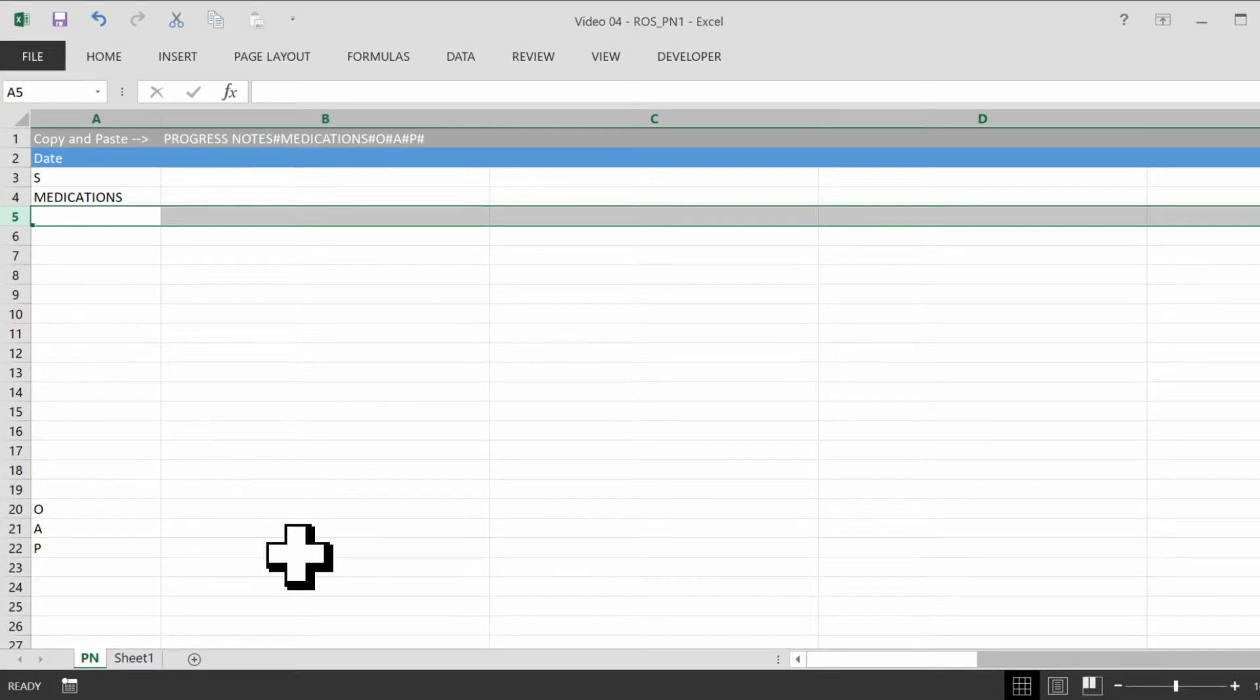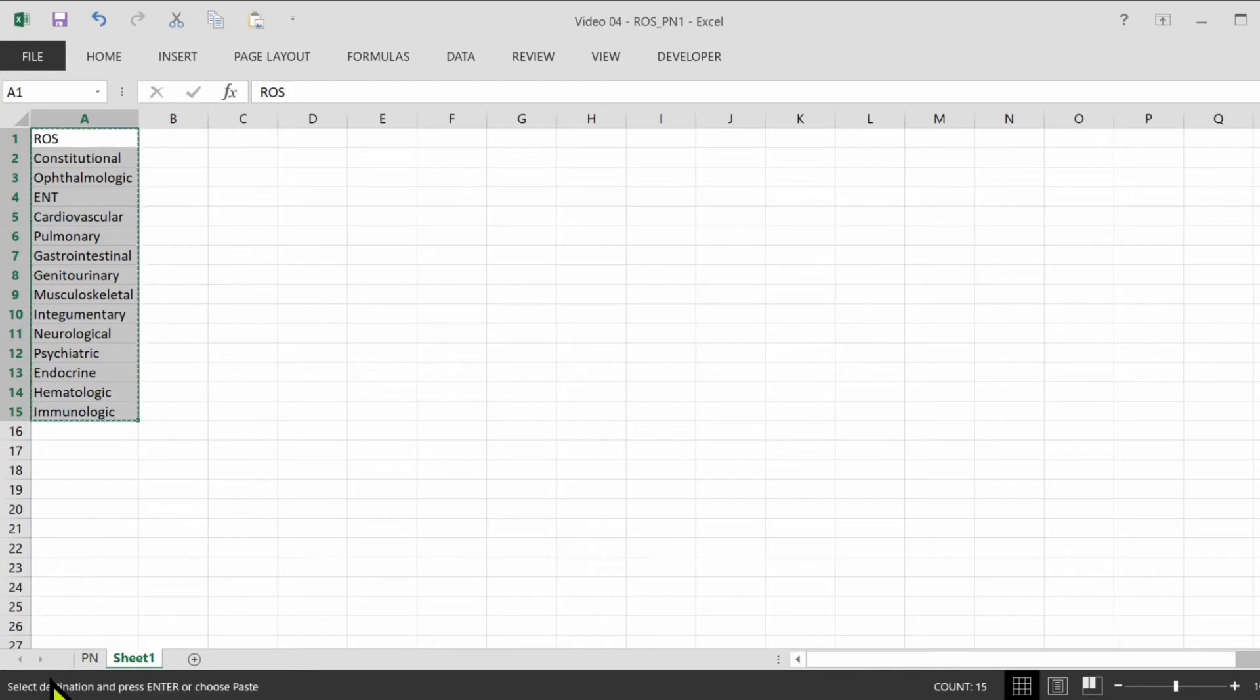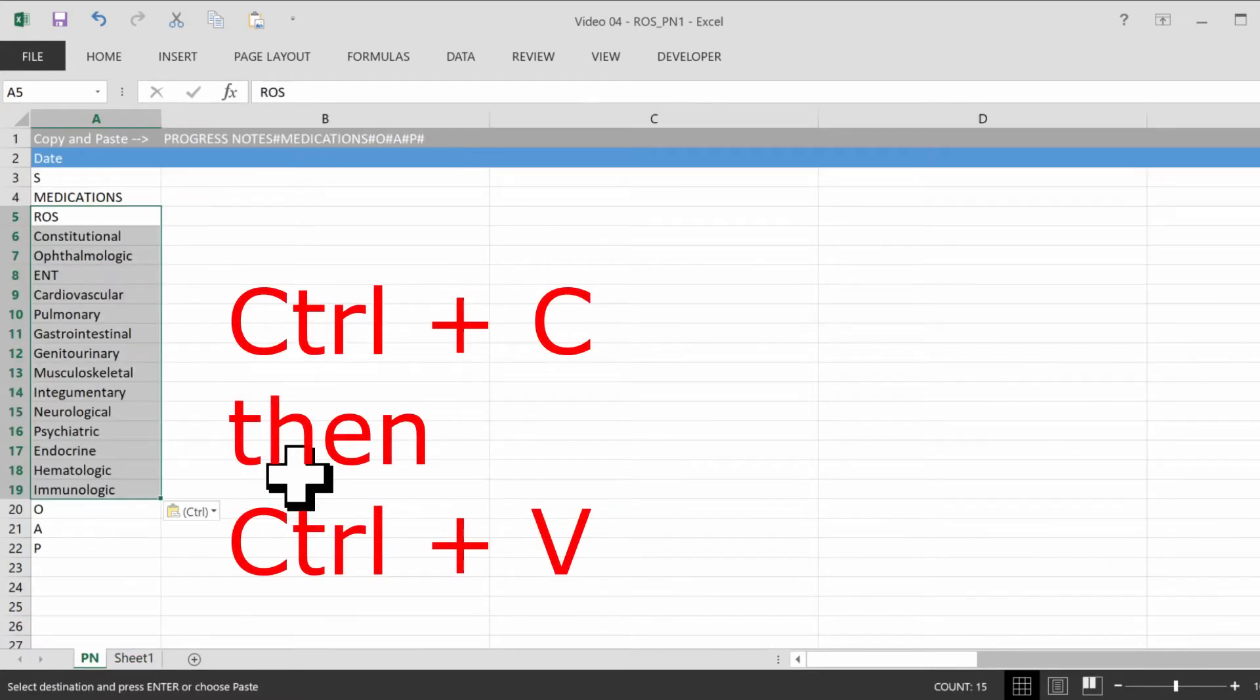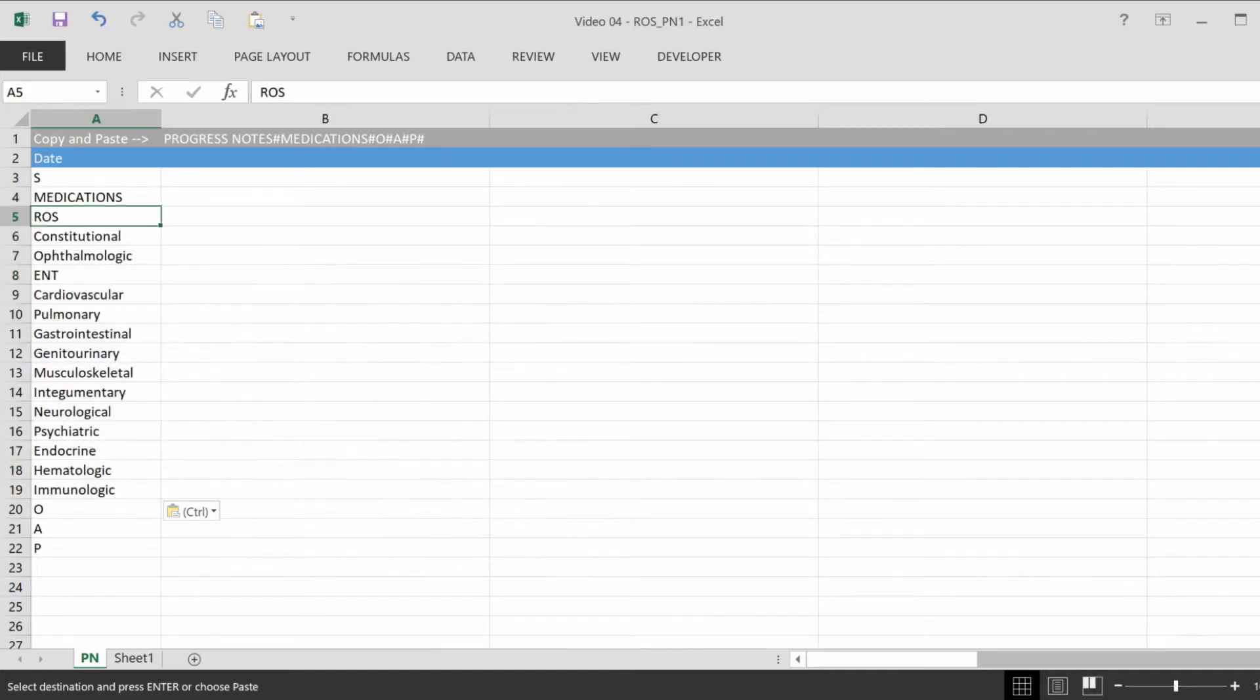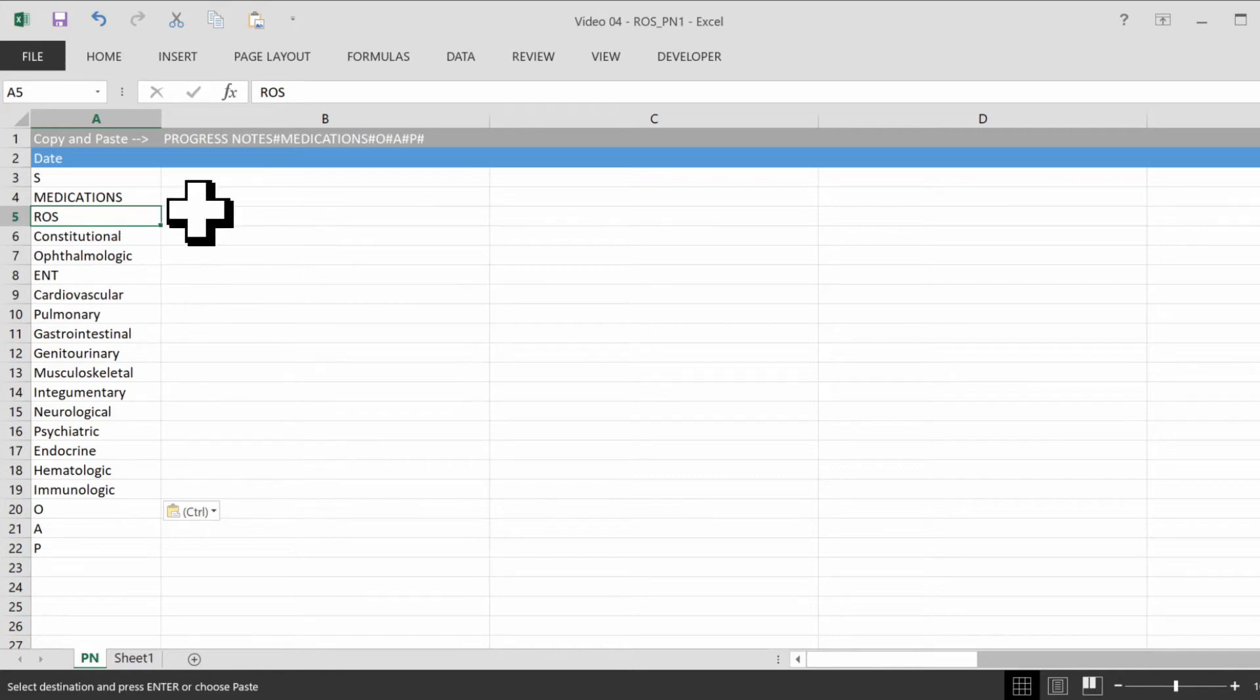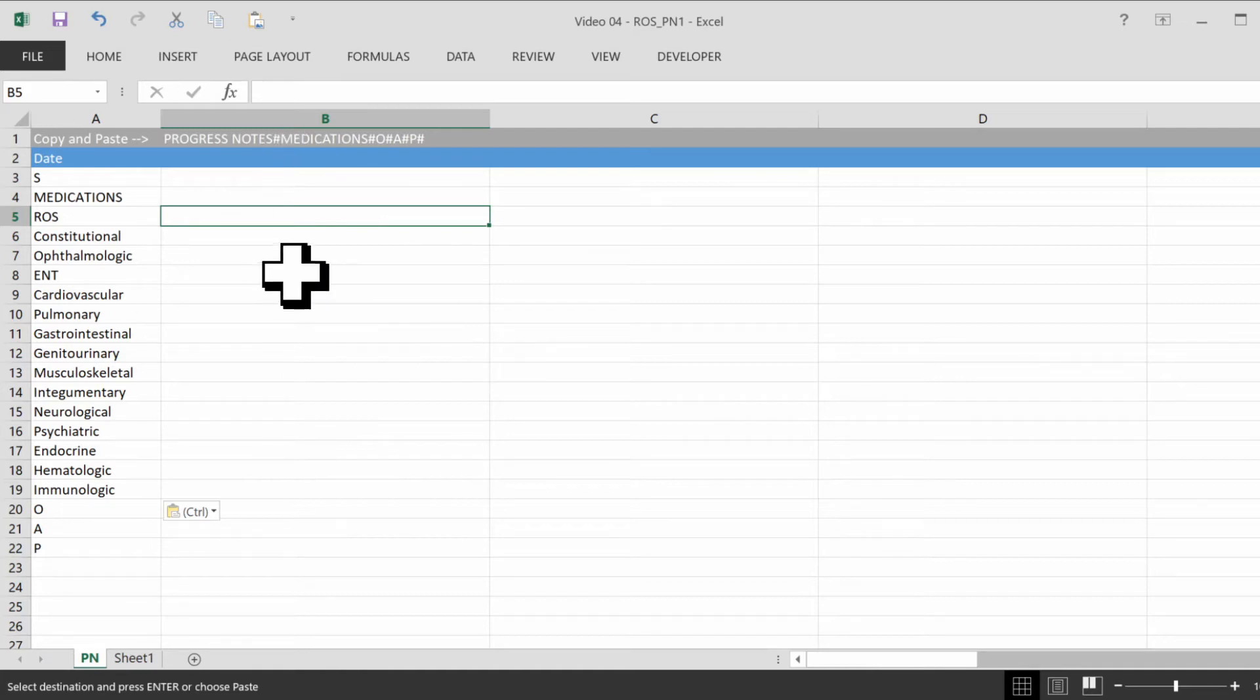And to save time, I have all of the components of my review of systems over here, so I'm going to copy and paste them over here. The reason why I have ROS here as a header for that section is because instead of typing the formula for this over here on top, I'm going to type the formula here on B5, and up on top I'm just going to make a reference to that cell.